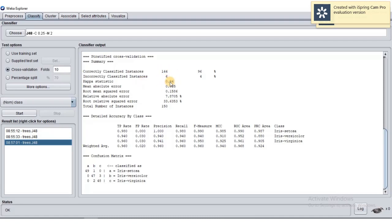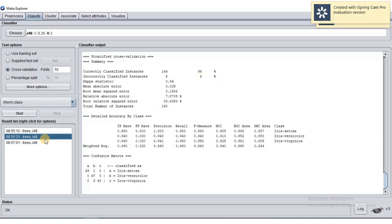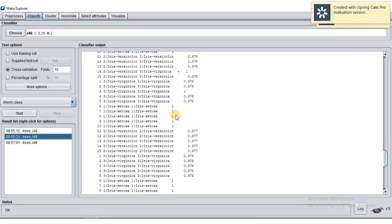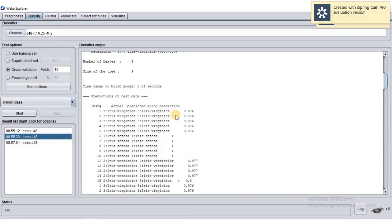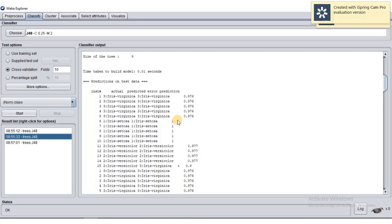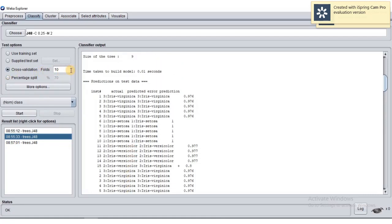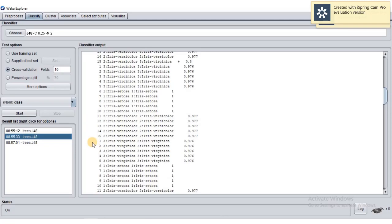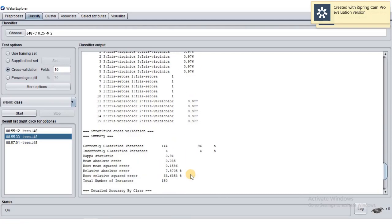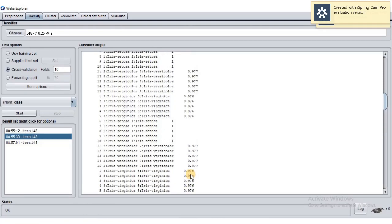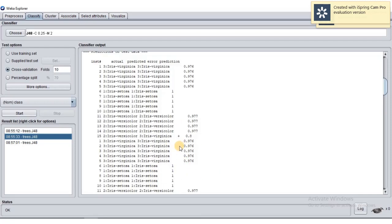Now a student asked how to see where the model made wrong predictions. Before that, let me clarify — our accuracy is 96% as shown. Open the plain text output. Since we have 10 folds, our 150 data records are divided into 10 groups of 15. Each group has the opportunity to be in the test set. Looking at the prediction output, every row shows whether the prediction was correct or not.